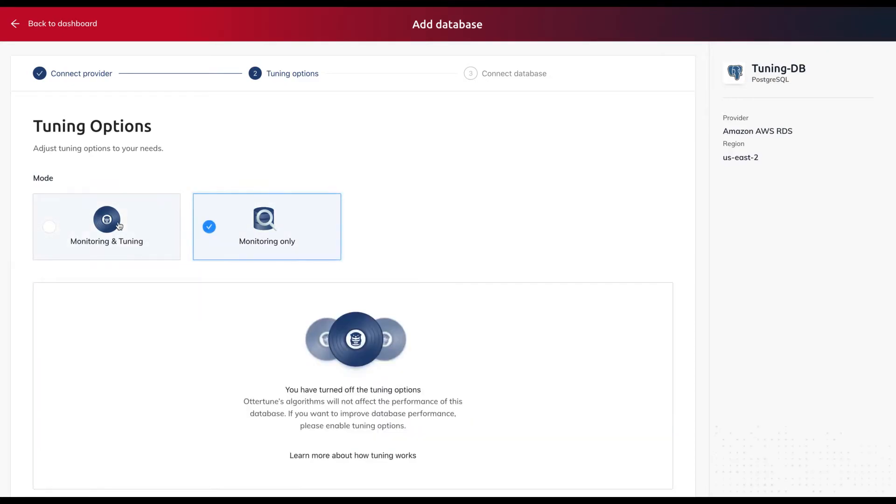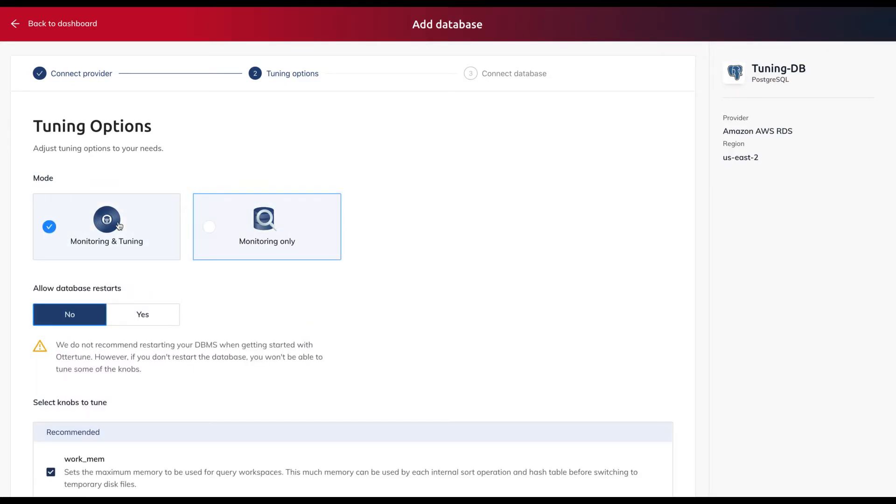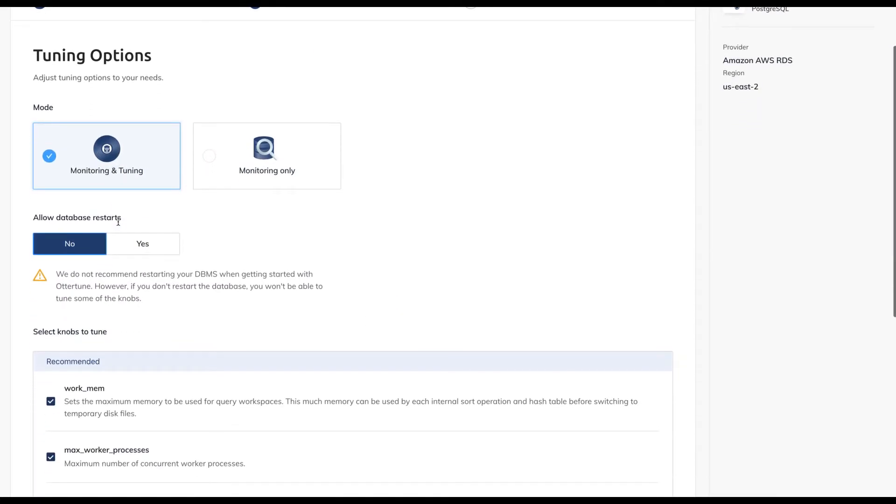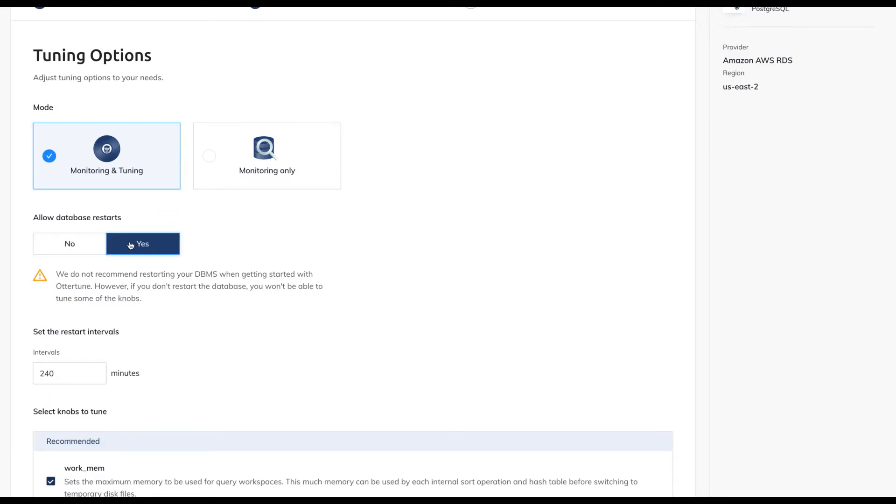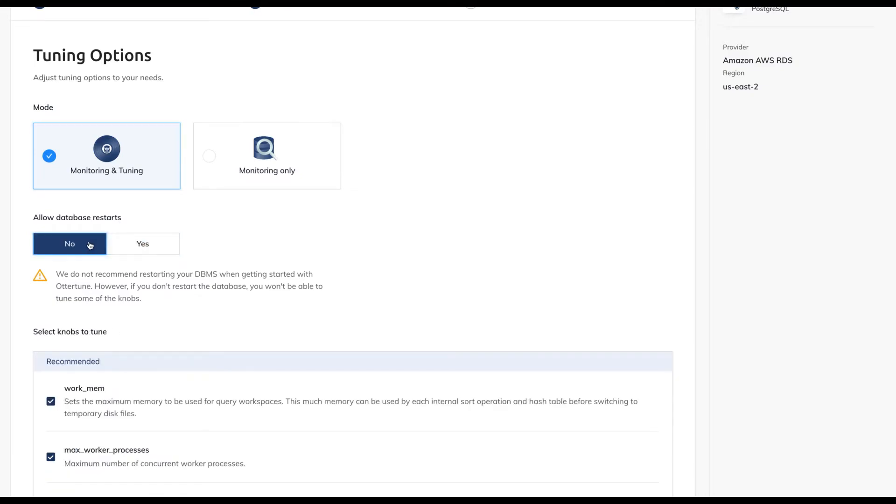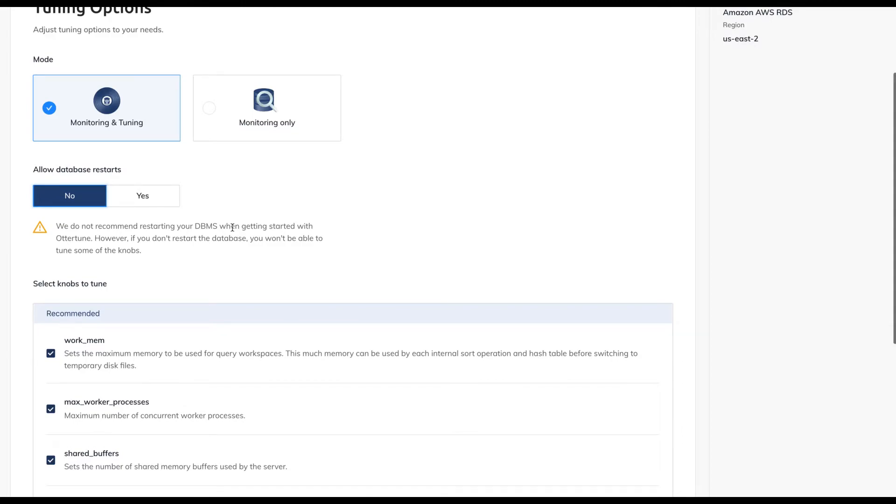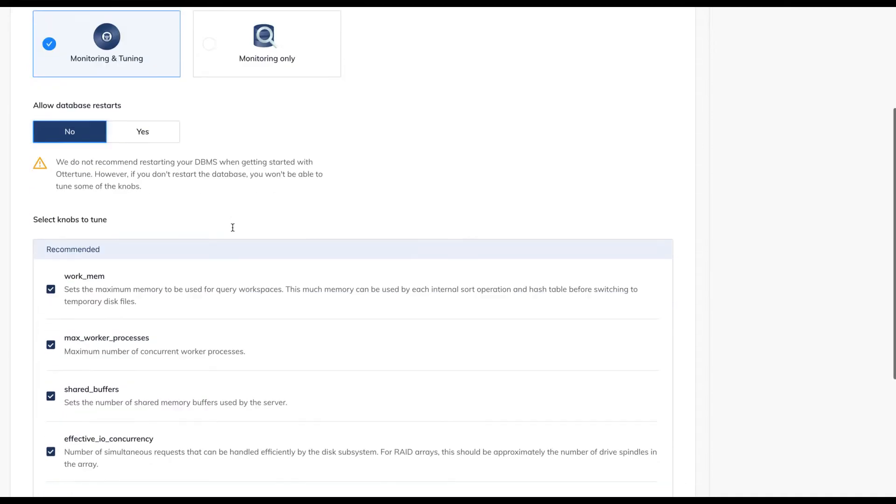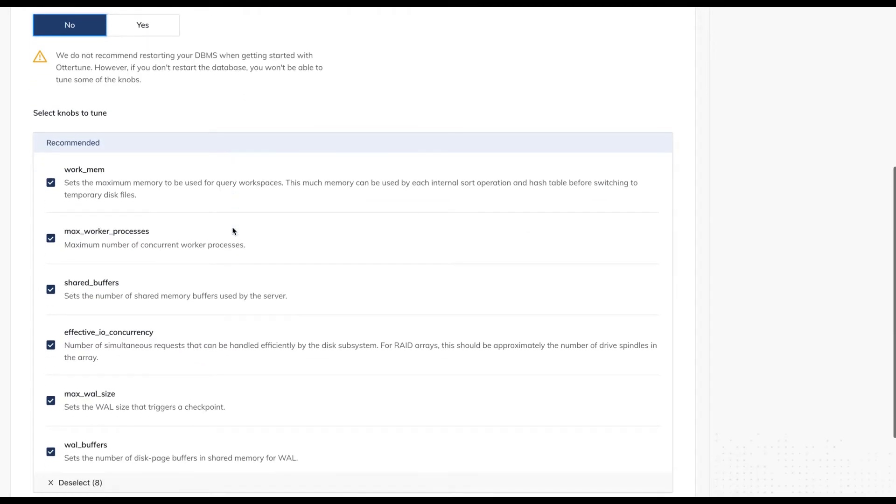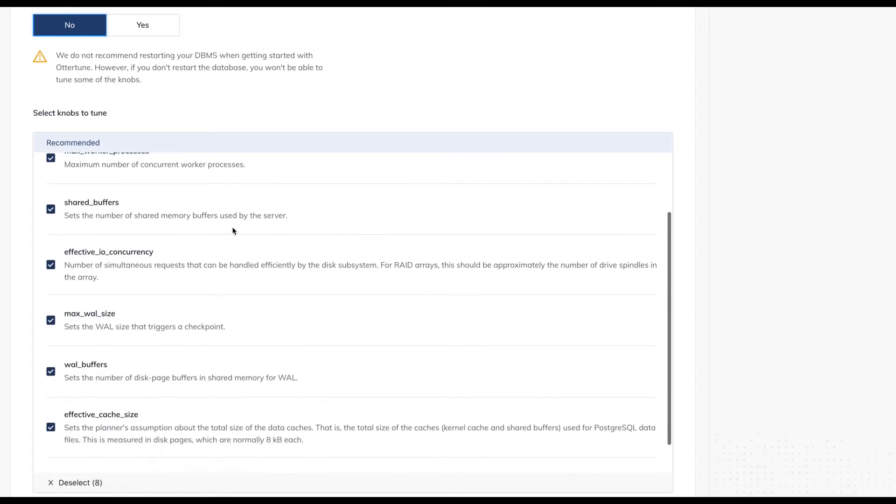On the next page, we specify whether we want Autotune to tune or only monitor the database. If we enable tuning, then we also must tell Autotune whether it is allowed to restart the database. This is necessary because some knobs do not take effect until the database restarts.